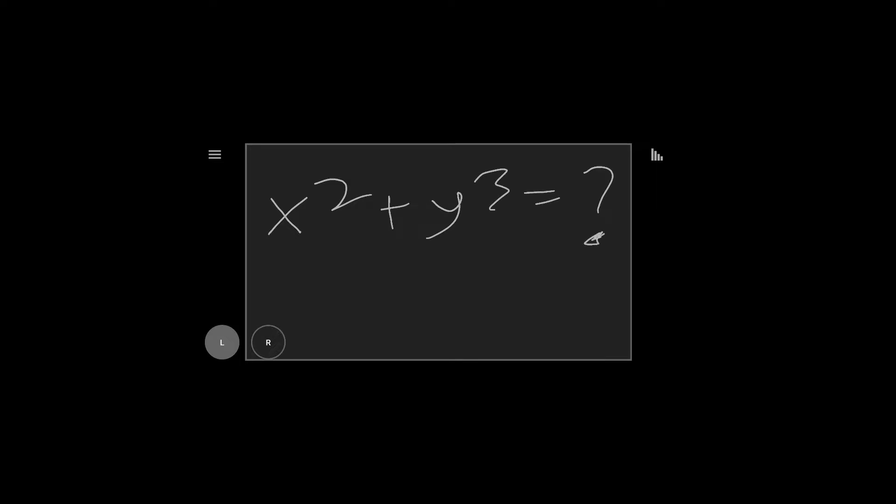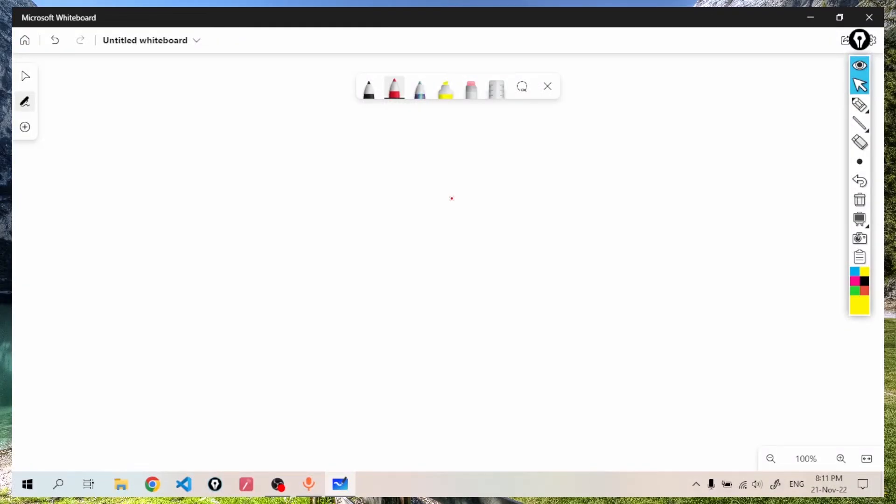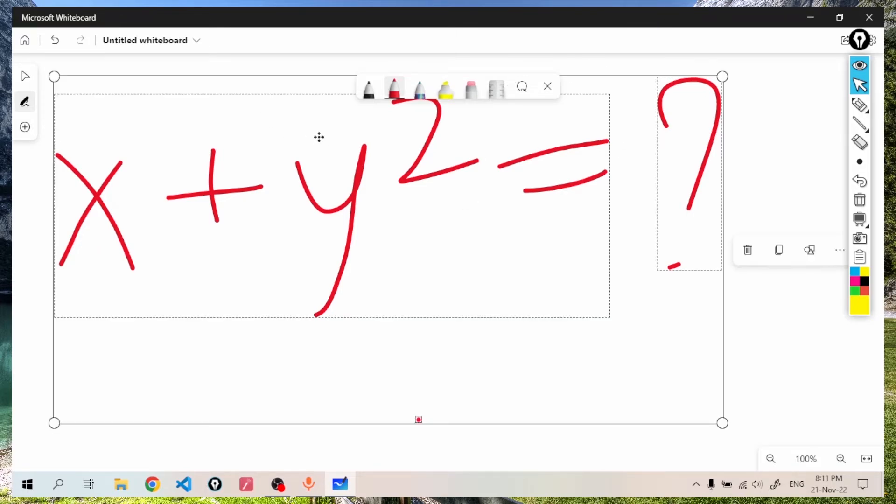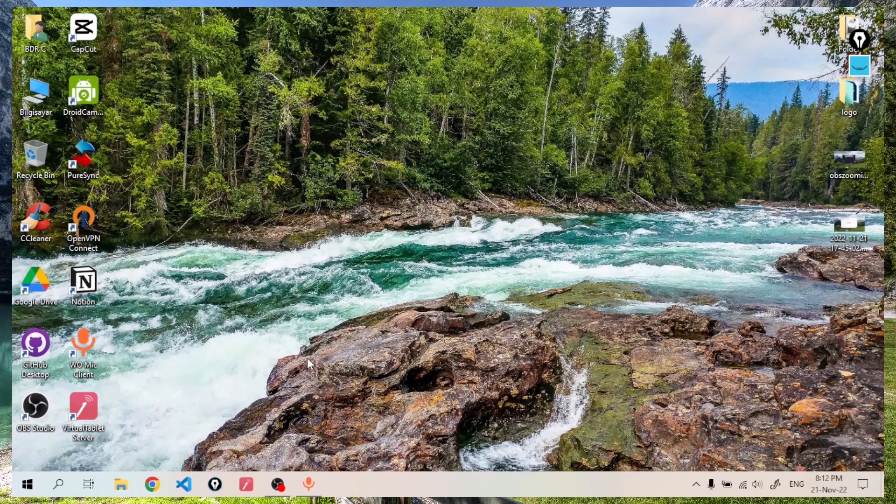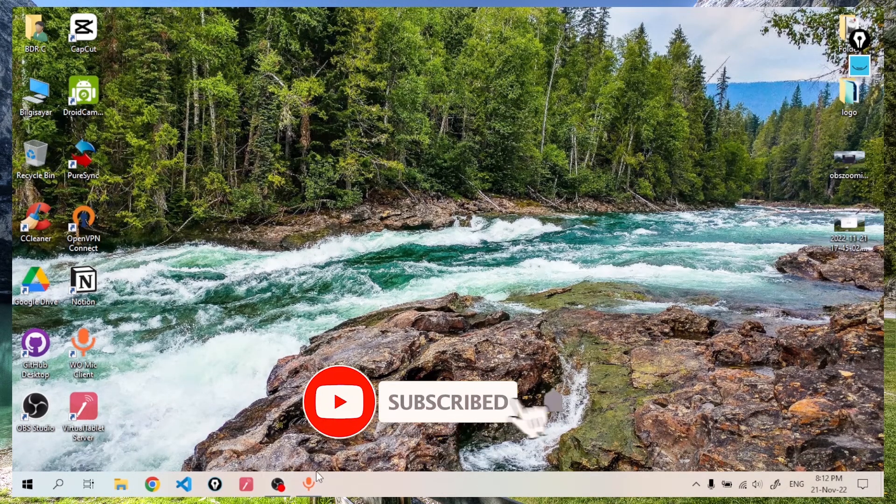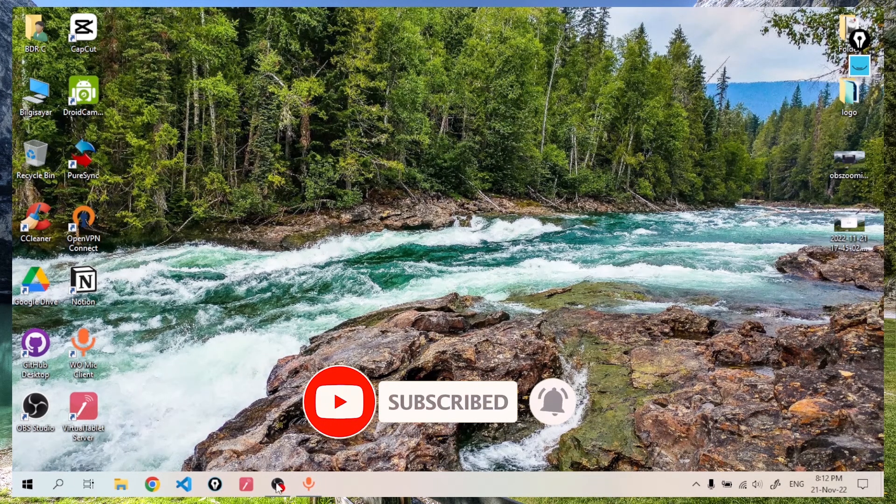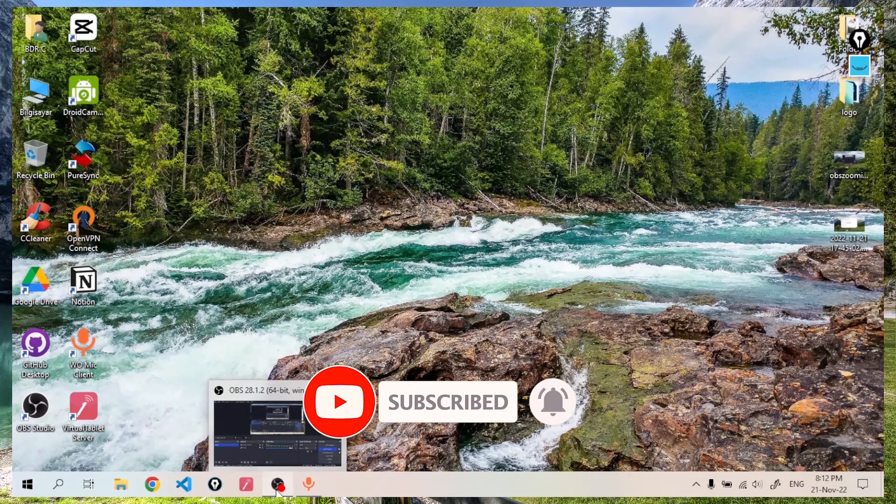We examined connecting to a computer on the same network with a touch device for drawing. See you again.